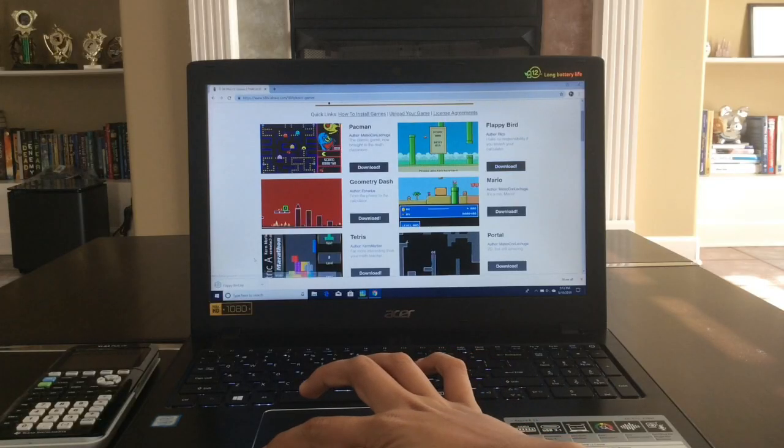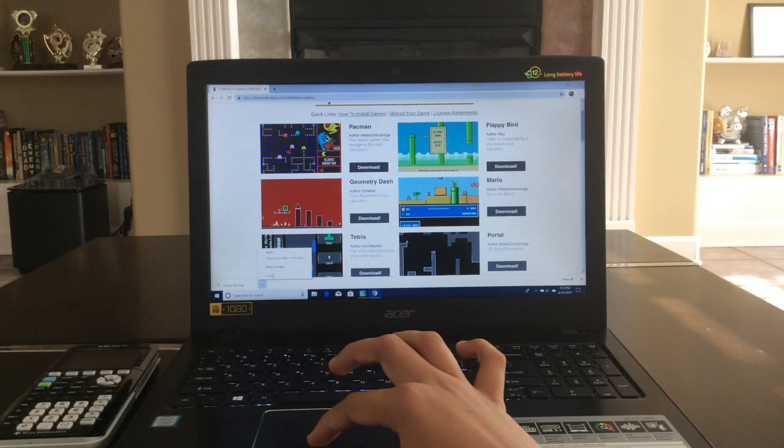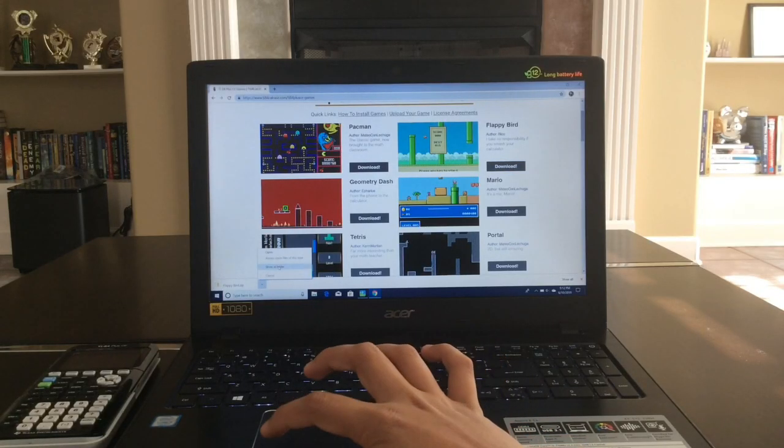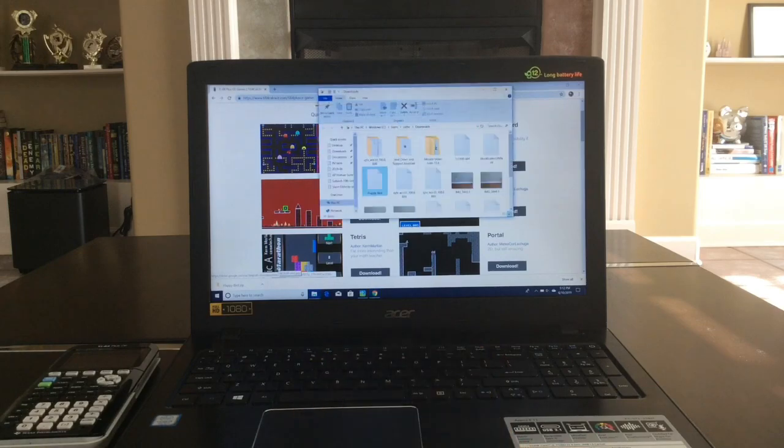Once it's done, you're going to want to click on the arrow right there, and click on Show in Folder. And once that's done, you're going to minimize that screen.